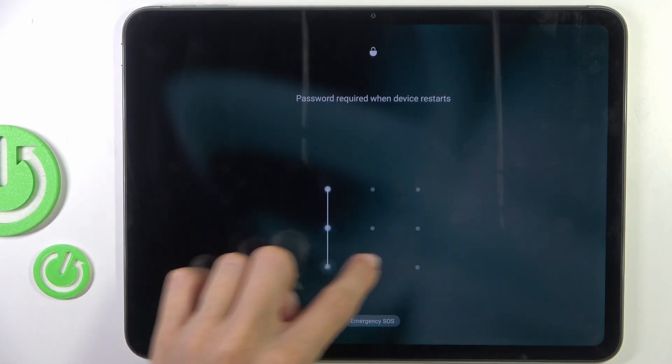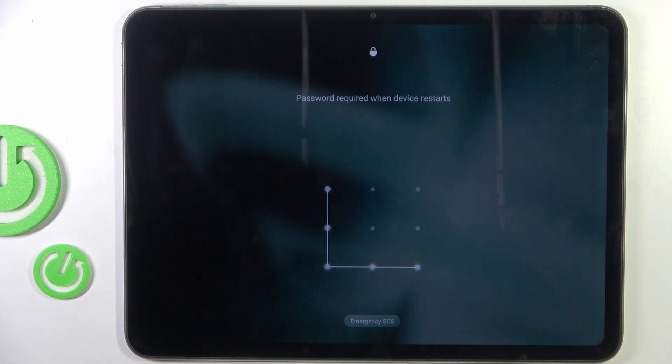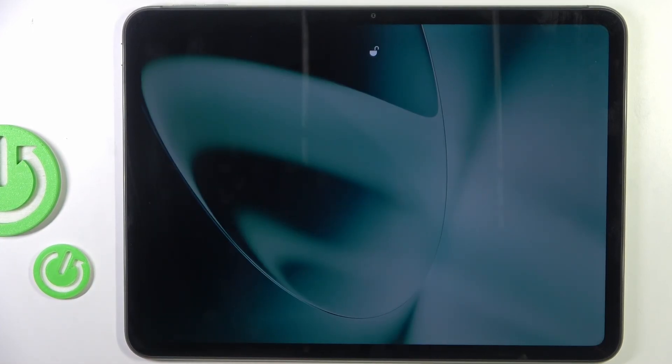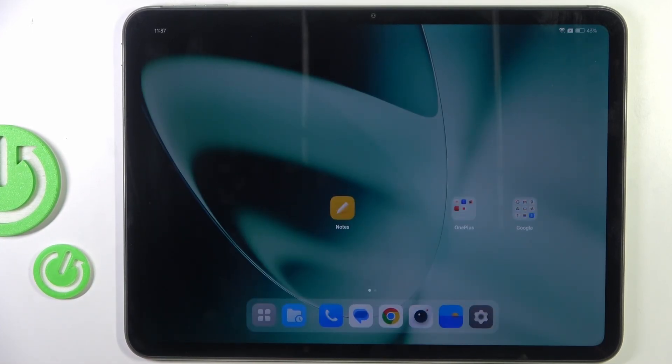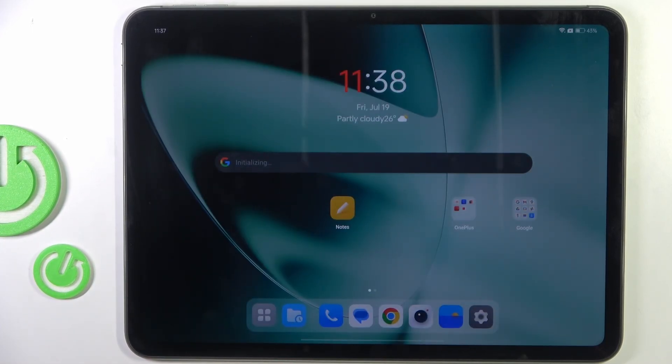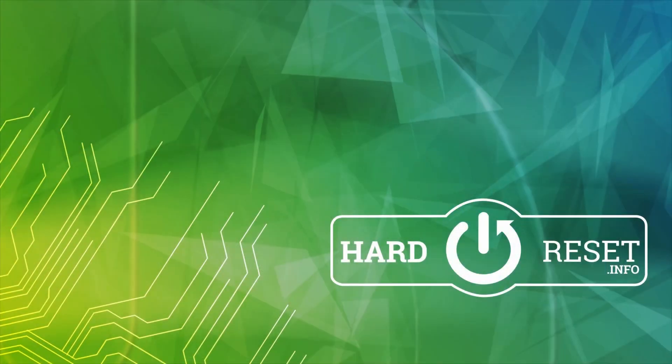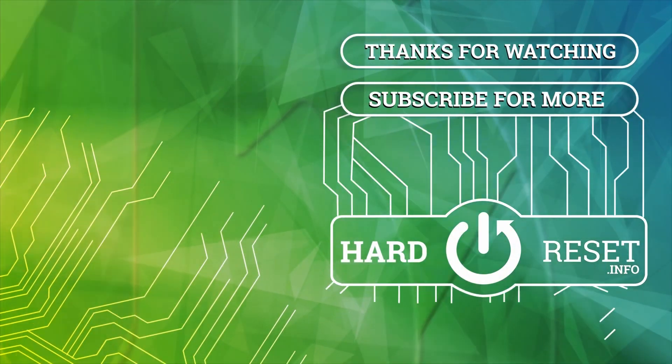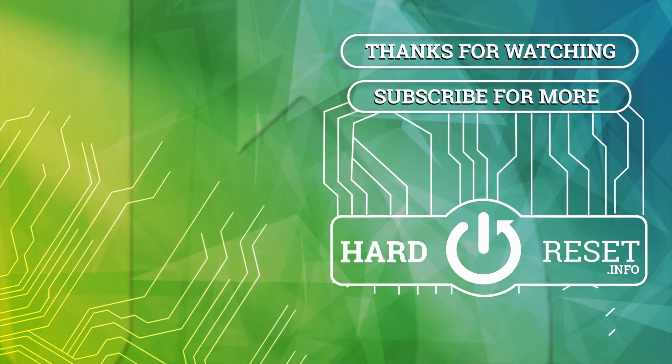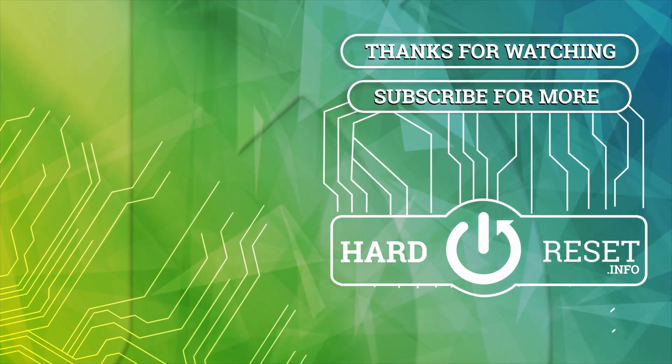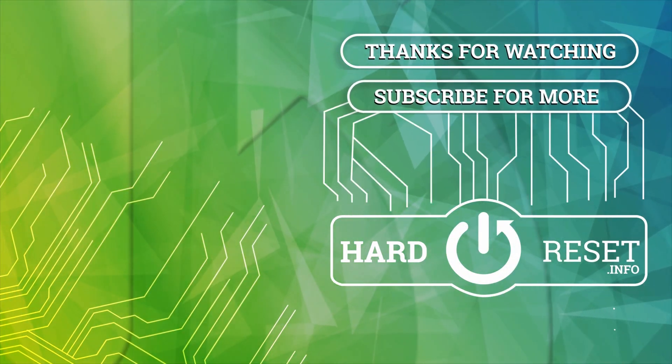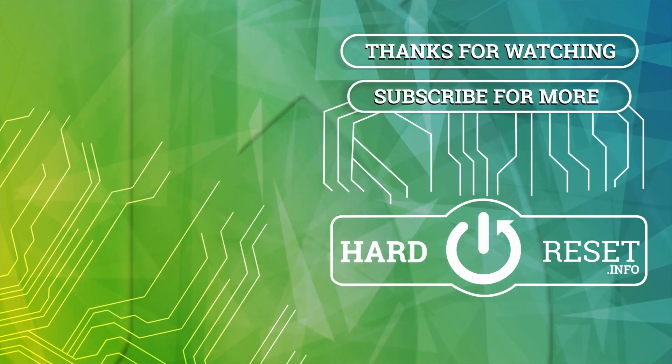Now draw your unlock pattern. And that's it. That'll be all. Thank you for watching. Please subscribe our channel and leave the thumbs up. Thank you.